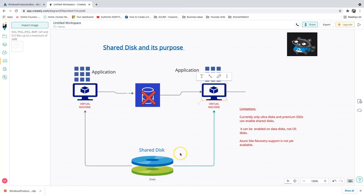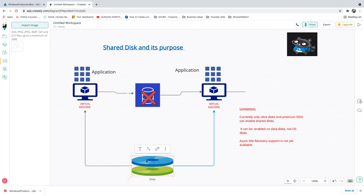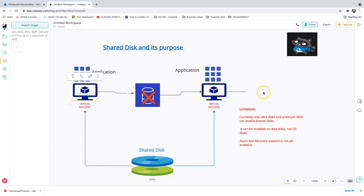If you want a folder created on virtual machine one to appear on virtual machine two, you need to configure something called a File Server, which is built into Windows OS. For a clustered application, you would configure that File Server, attach this disk, and make sure both virtual machines are registered to it so data can be shared across machines. I'll provide a link to a blog that walks through the File Server configuration. Thank you for watching — if you have any questions, feel free to post them in the comment section.